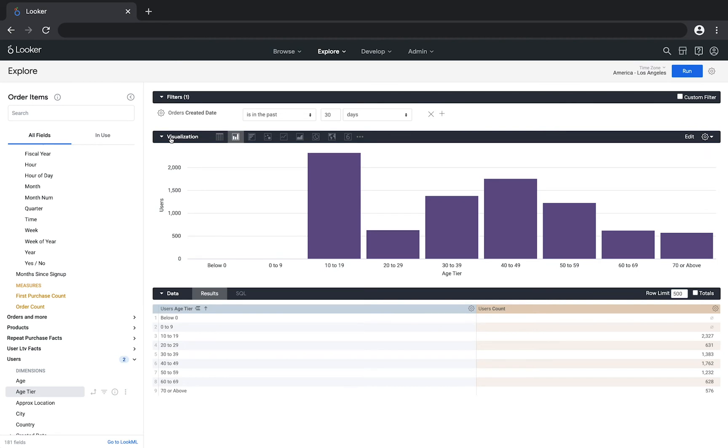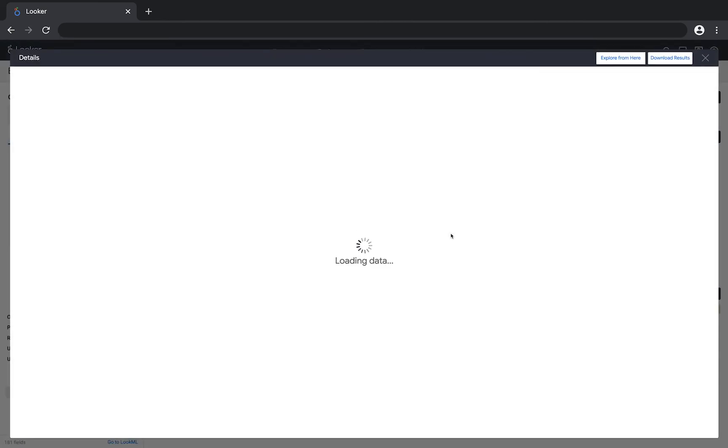In addition, if you'd like to learn more about any group of users, click on a data point to drill further into the data.